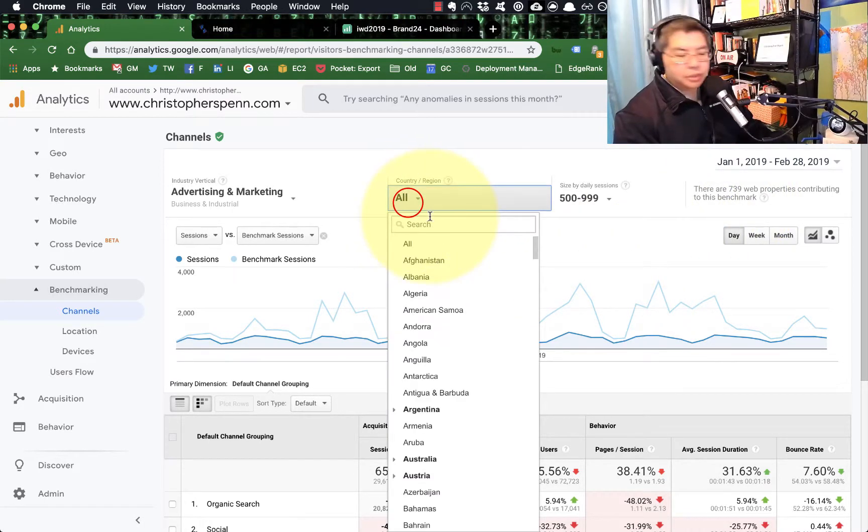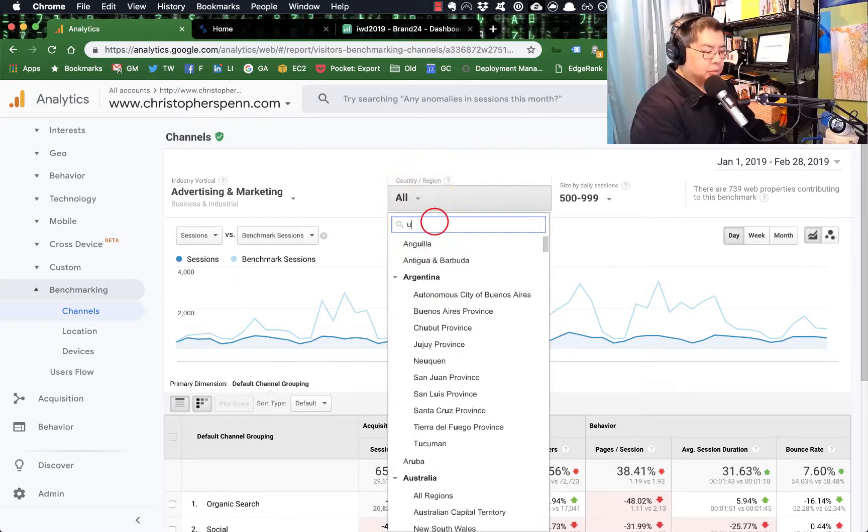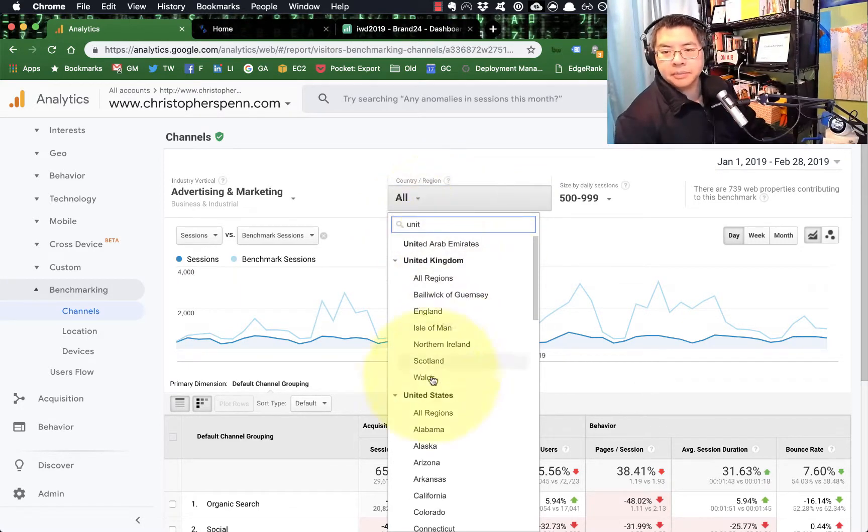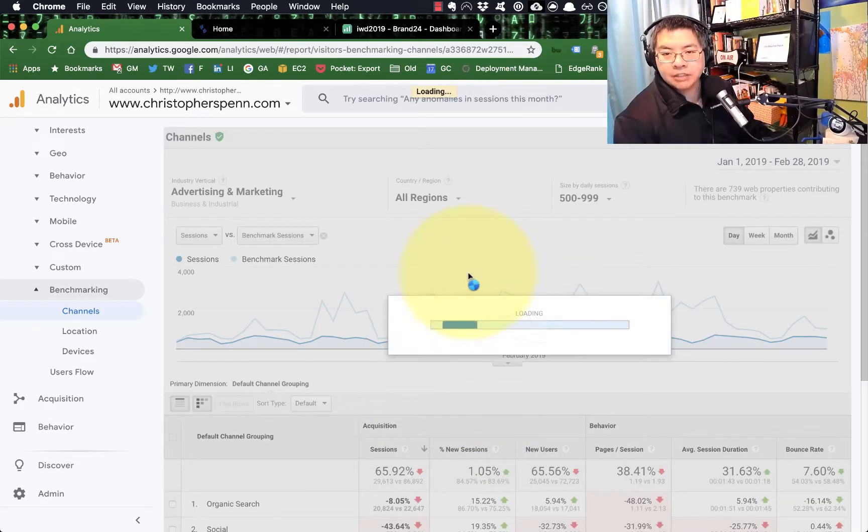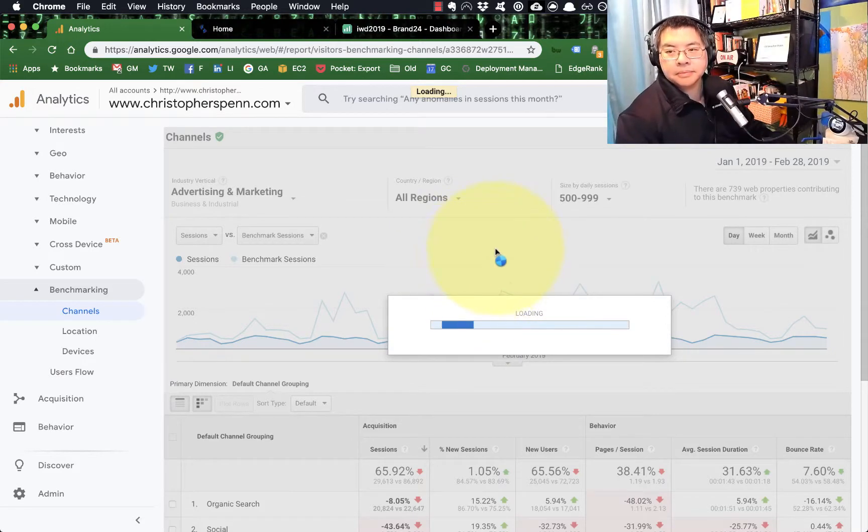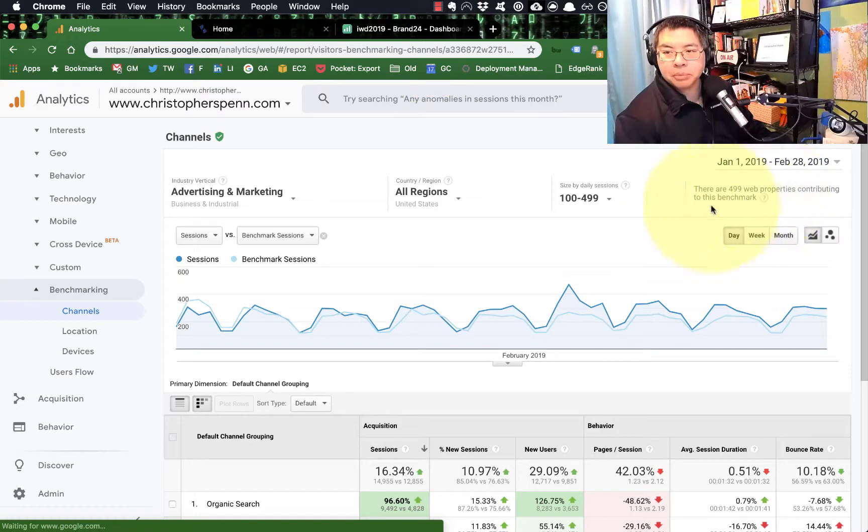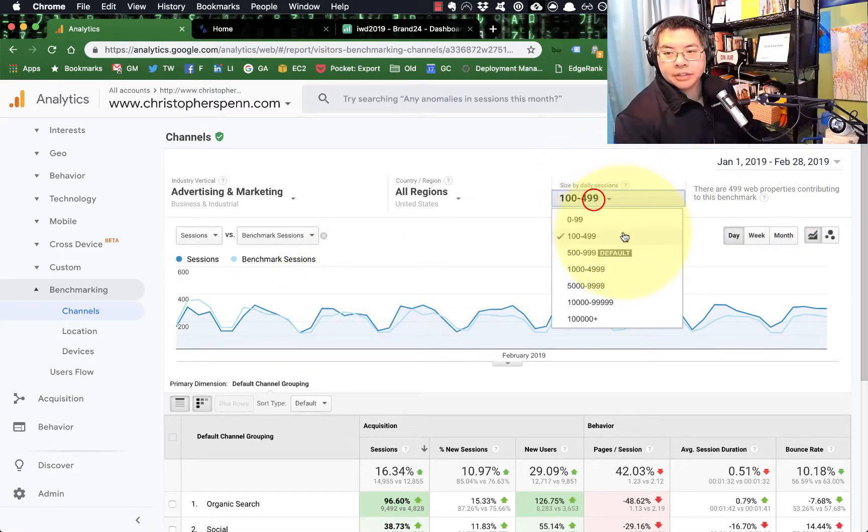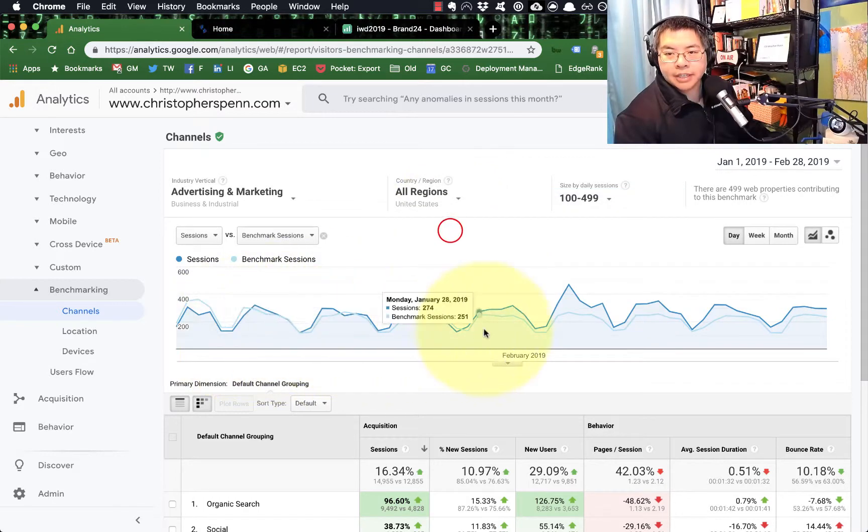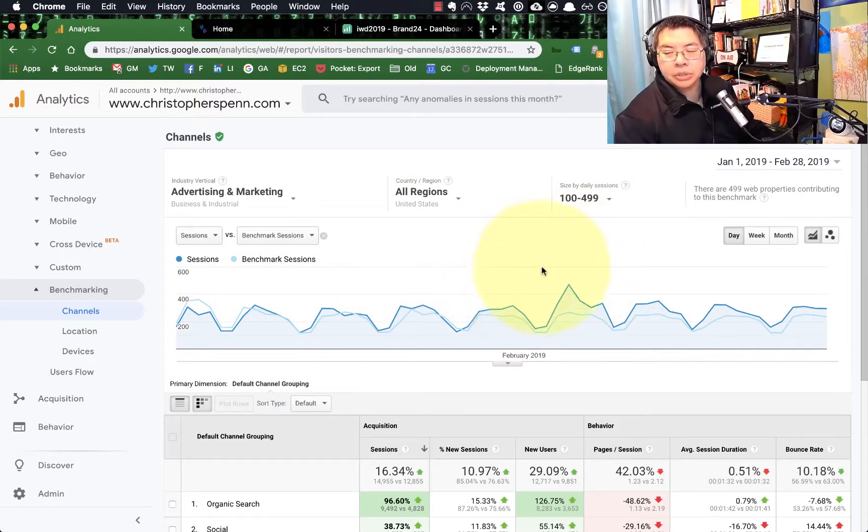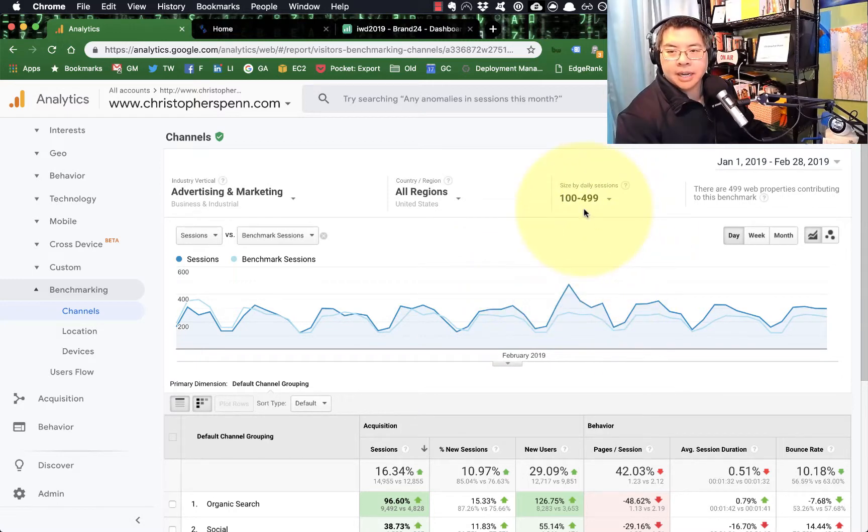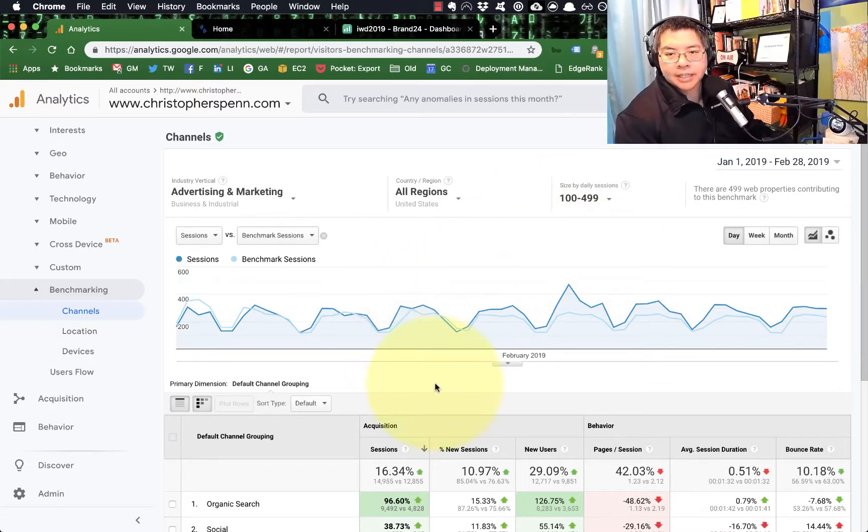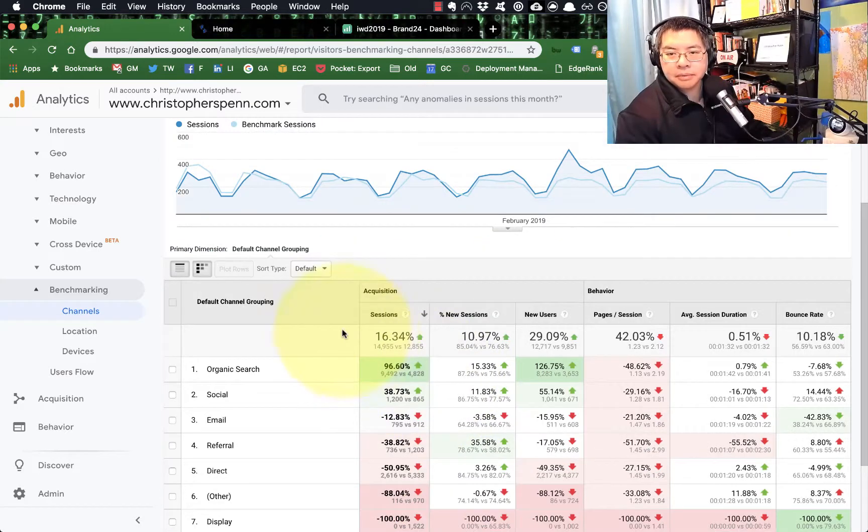I'm going to do advertising and marketing, I'm going to choose all because you'll notice if you get too specific, this section here will say there are not enough properties contributing and then you won't get any data. I'm going to choose the United States for me because that's where most of my businesses, all regions. So let's see if that's too specific. 499 benchmark properties in the United States. And then you'll notice here that there are tiers based on your traffic about where Google thinks you are. So I mean, my website is in the 100 to 499 sessions.